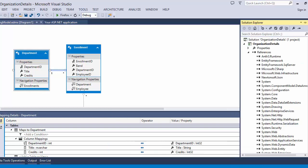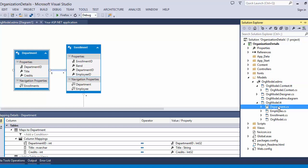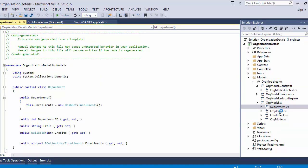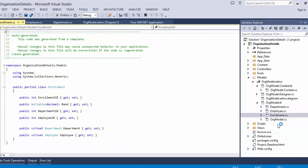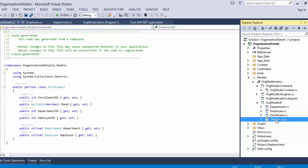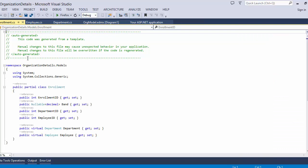Now go to the Solution Explorer. The EDMX file has been added in the Models folder, and it has automatically created C# class files for Department, Employee, Enrollment, and the Organization model. These files are already implemented in your application.